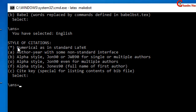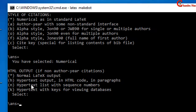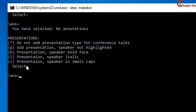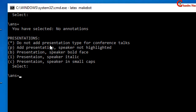The next question is about style of citations. I want to select numerical as in standard LaTeX, so I will just press Enter. The next question is about annotations — again I will select the default value, so just press Enter without typing anything. For presentations, again I will select the default value, so just press Enter.